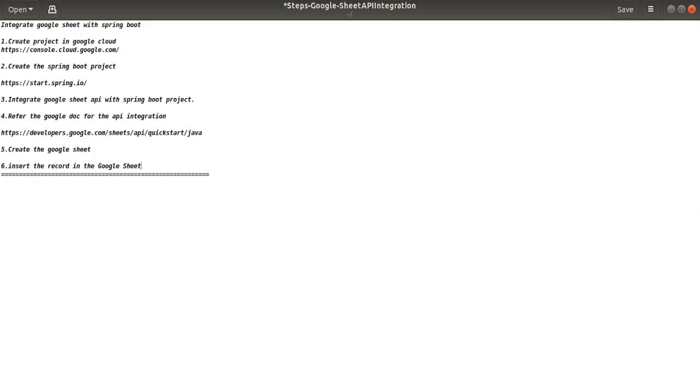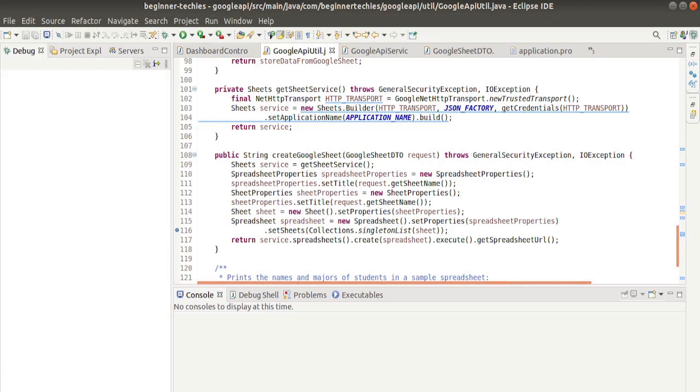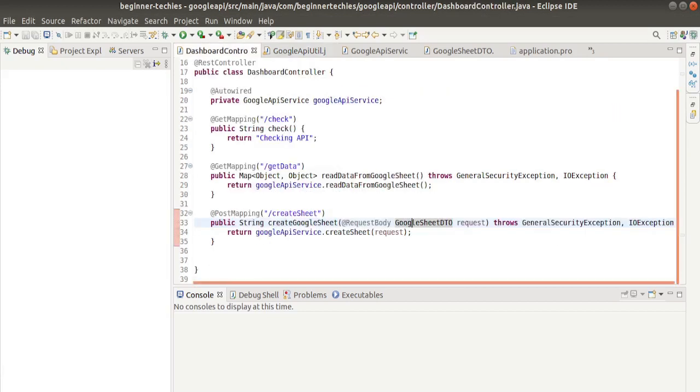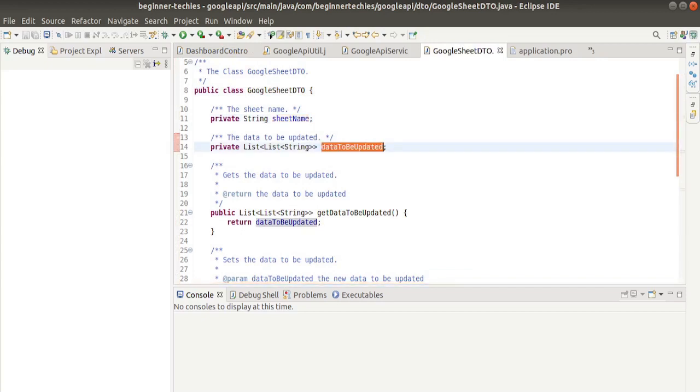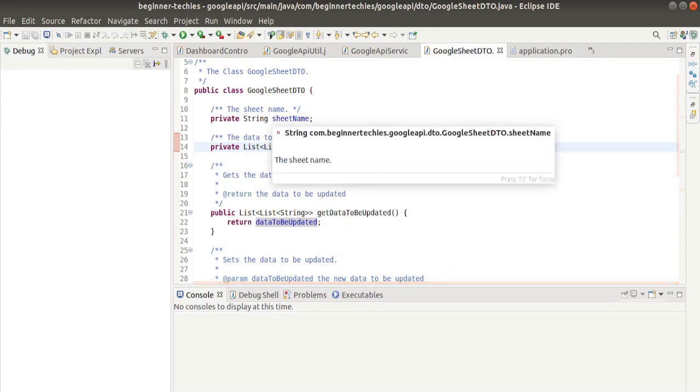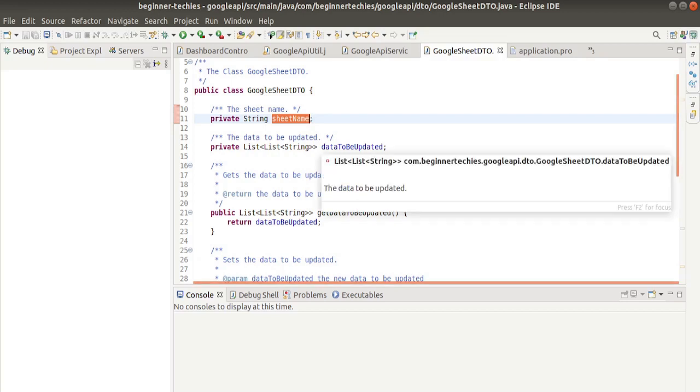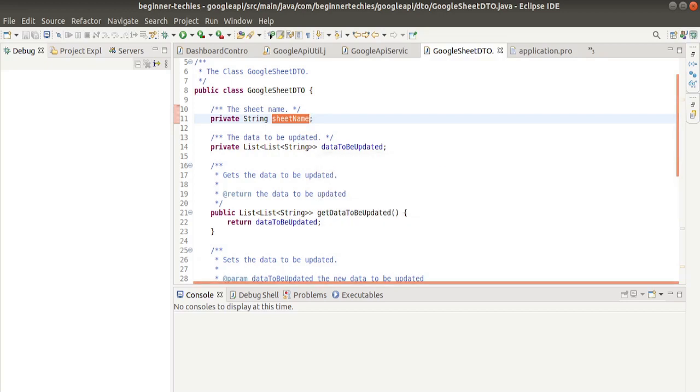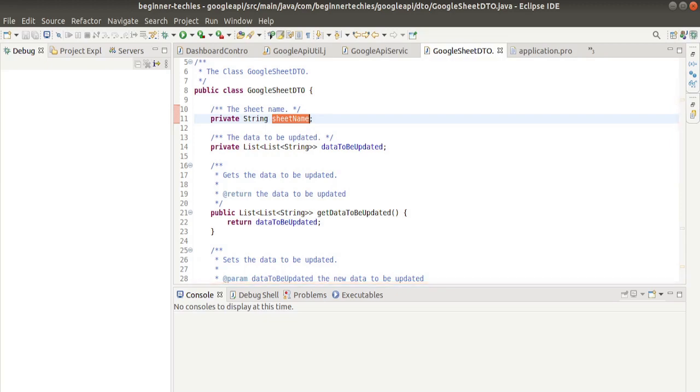We learned how to create Google Sheets with Spring Boot and Java. In this video we will insert some records into the Google Sheets. We have already created the endpoint for Google Sheets in the last video. This is the endpoint we have created with two requests: the first one is sheet name and the second one is data to be updated. In the previous video we only used this param and created a Google Sheet with this name. In this video we will also use this param and insert some records into the sheet.